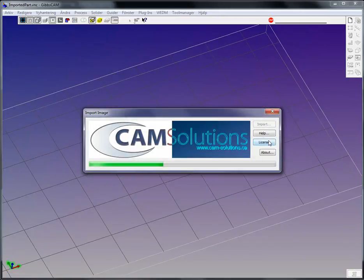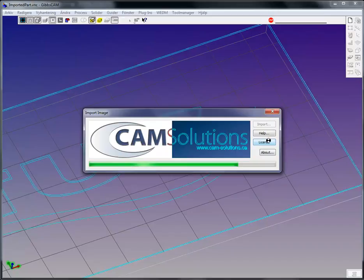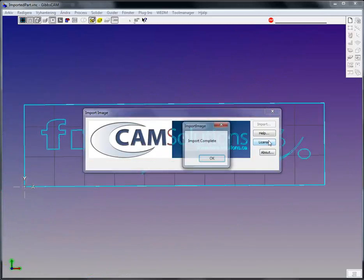And GibbsCam will start the vectorizing process. Vectorizing means that it's actually calculating from the bitmap the pixels in the image and creating geometry and contours and lines.